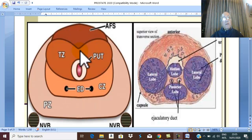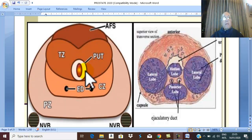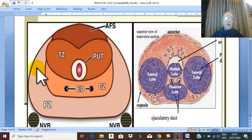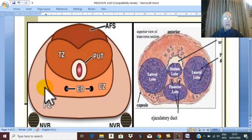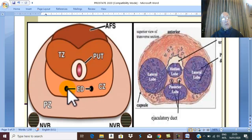In between the periurethral zone and the peripheral zone there is the central zone or intermediate zone. This central zone is where the two ejaculatory ducts pass. Therefore, the four histological zones are: anterior fibromuscular, periurethral or adenomatous zone, peripheral or carcinomatous zone, and the central or intermediate zone through which the ejaculatory ducts pass.